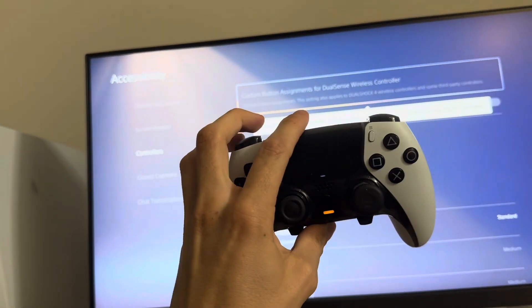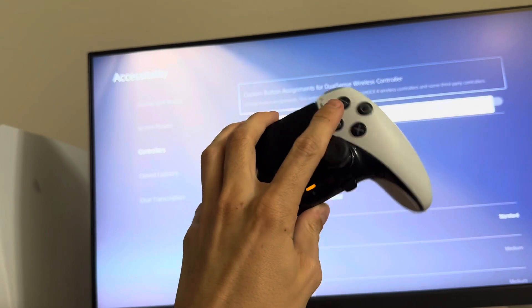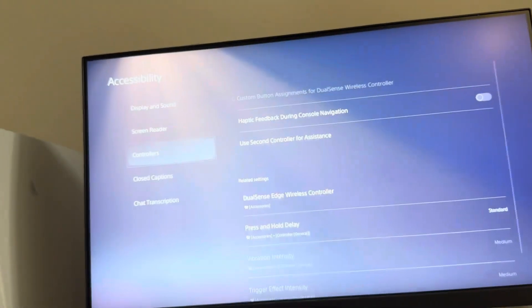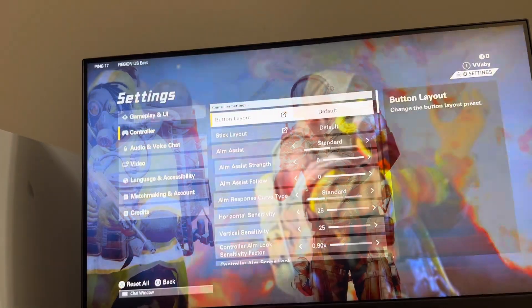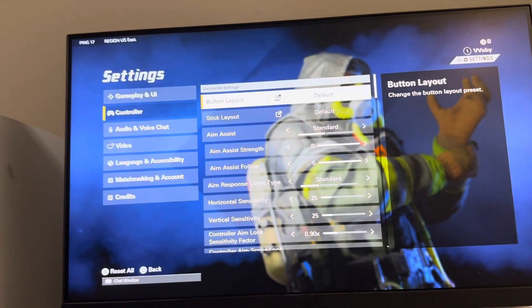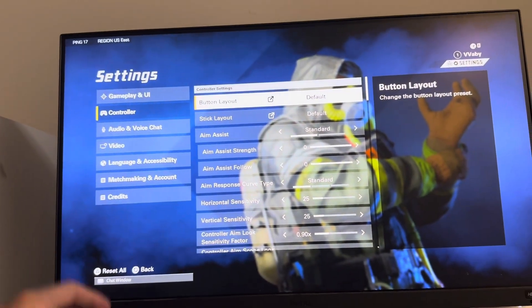You can customize it like that with the custom button assignments. I hope you guys enjoyed this tutorial on how to do this. I'm out, peace!